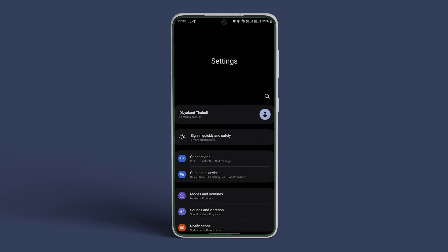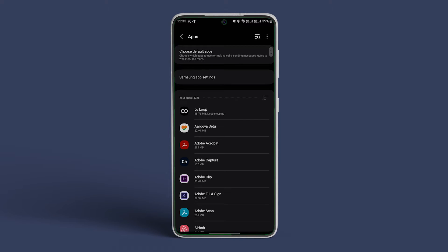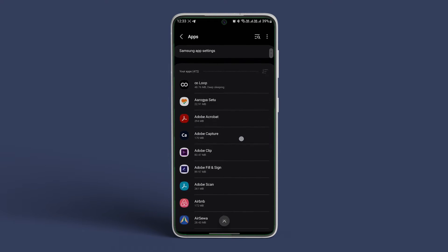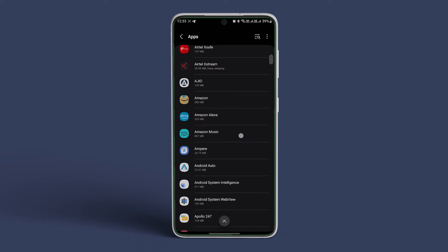For that, open the Settings app on your Android device. Now scroll down and navigate to Apps. In here, select the app that you want to disable on your Android device.